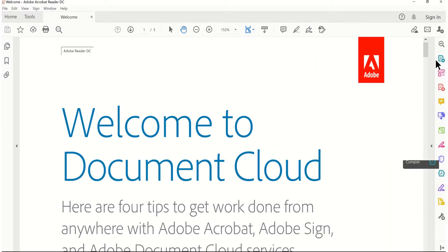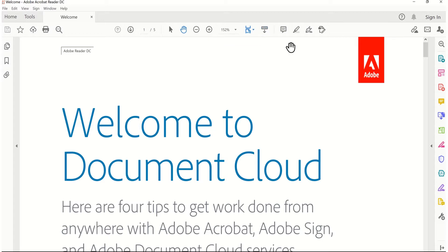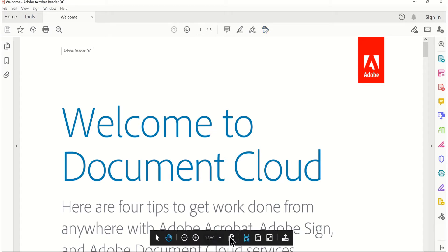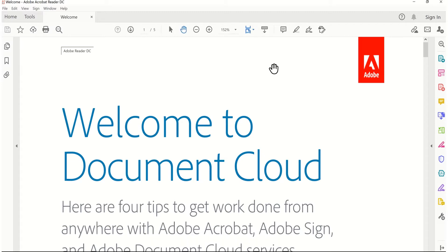If you do not want this disturbing toolbar right over here, you just need to click this arrow and it will push the toolbar to the side of your document. If you want to move your page controls — such as zooming out and other page controls — out of this toolbar and you just want these, then you click this icon and your page controls are going to come here. But if you want them back in your toolbar, just click this icon again.